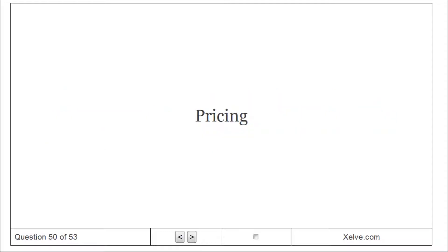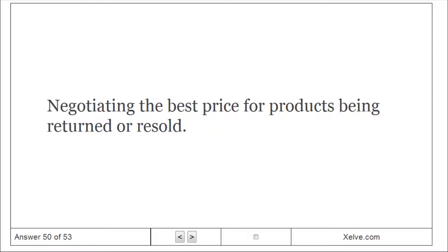Pricing: negotiating the best price for products being returned or resold.